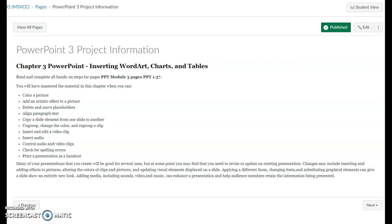This assignment starts in PowerPoint Module 3 on page 1 and goes through page 57. If you have any questions, feel free to reach out to me. I will be glad to help.